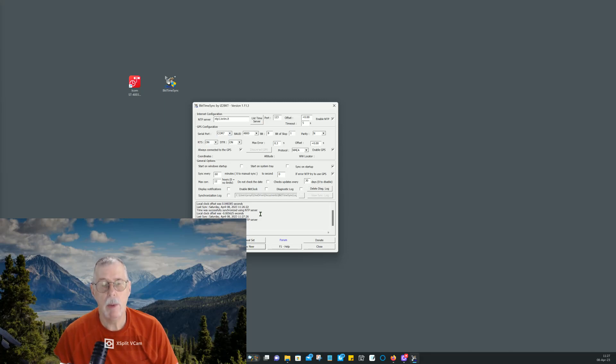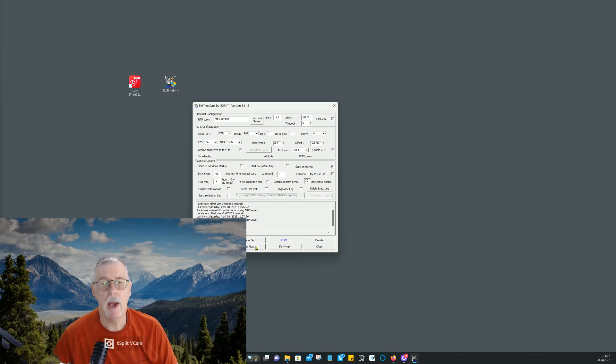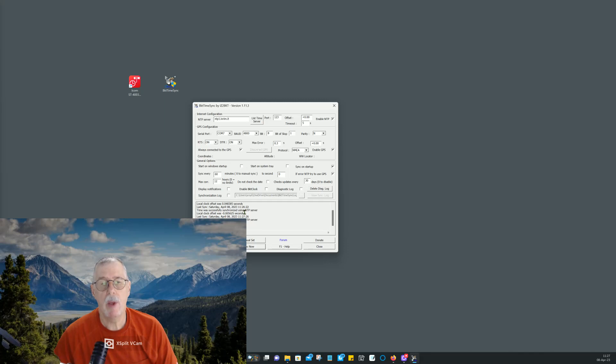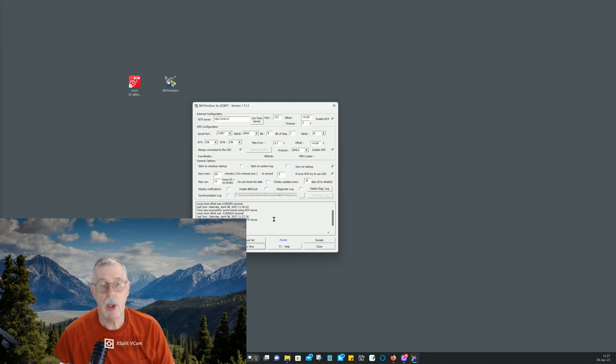And then I should be able to do a sync now. And Bob's your uncle. You just click sync now. And I was off by 48 hundredths of a second. It gives you the time it was synced, and so we're good to go.